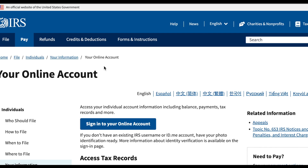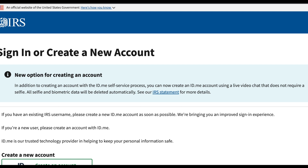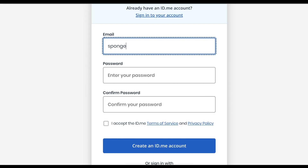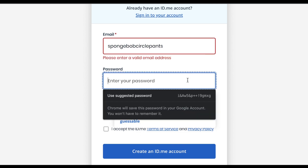The second way is to sign up or log into your IRS account — it's always good to have one. Once inside, go to the tax records tab and that will show you how much they think you received. Keep in mind it will only show your portion if you are married, so you and your spouse will need to check separate accounts to see the total amount you both received.